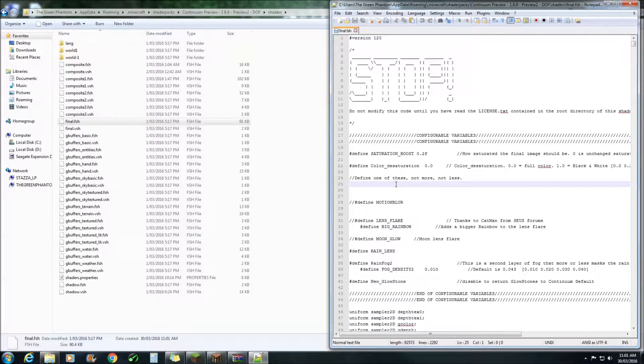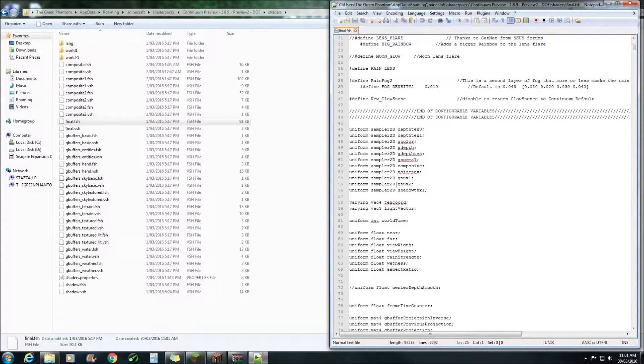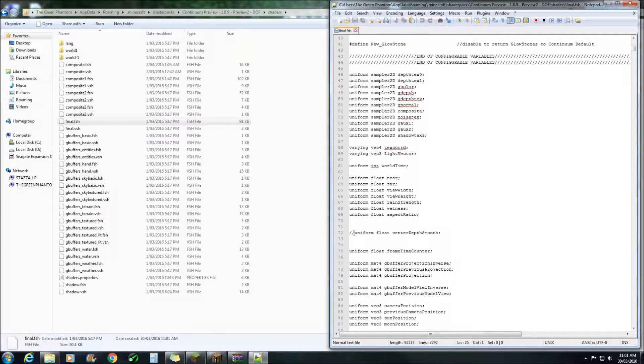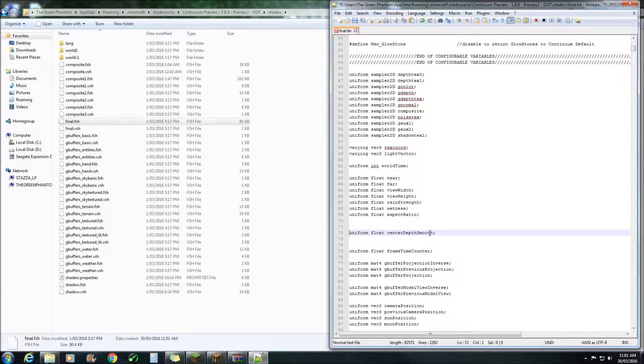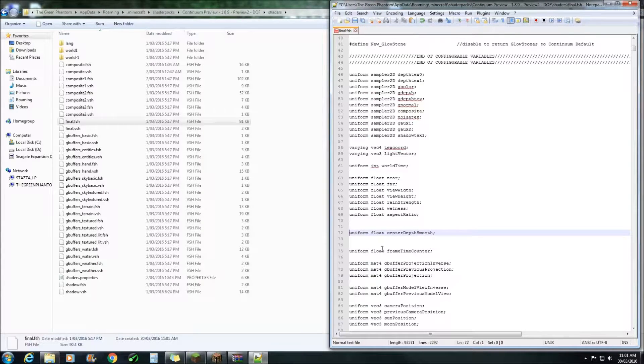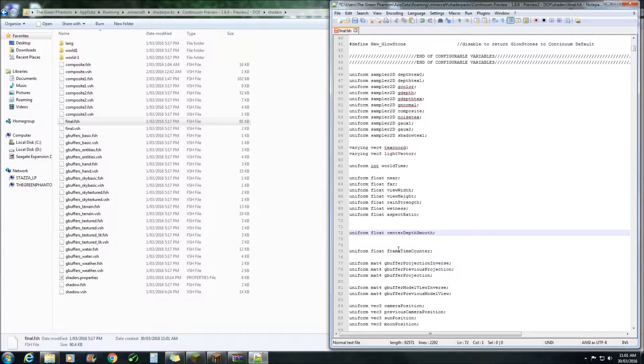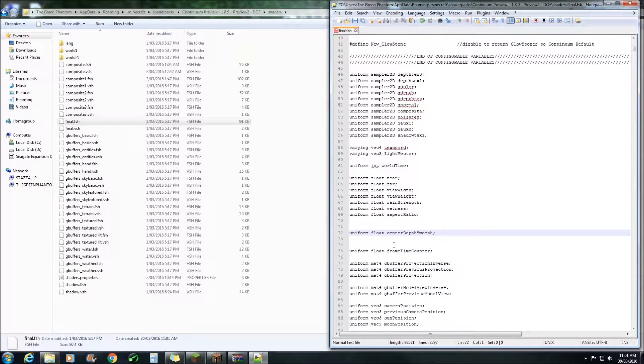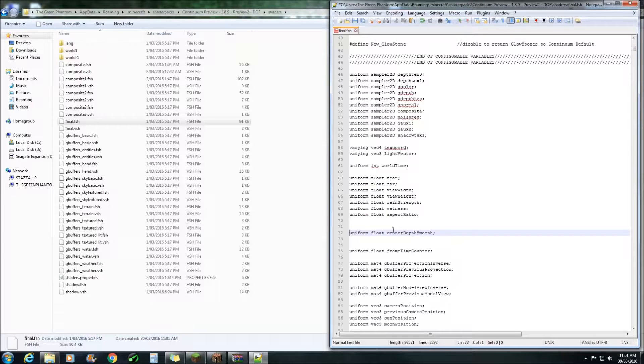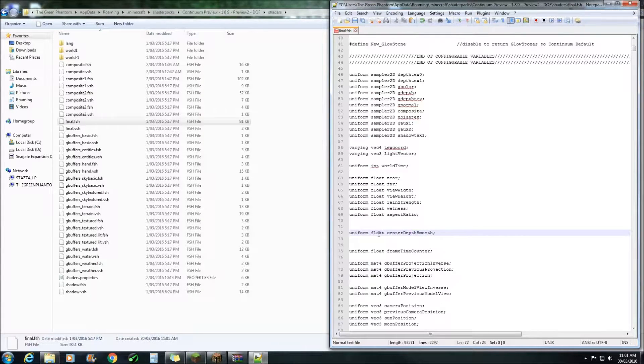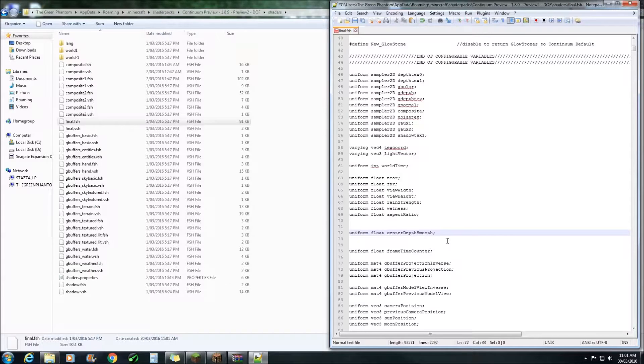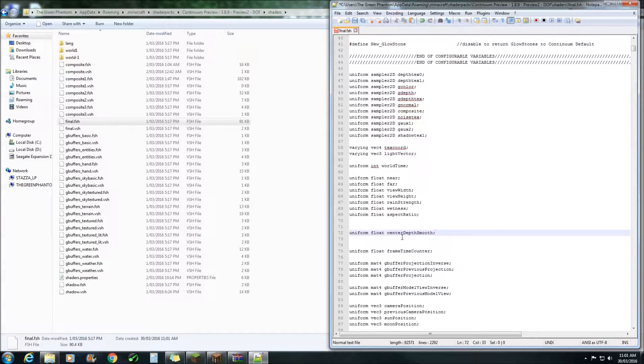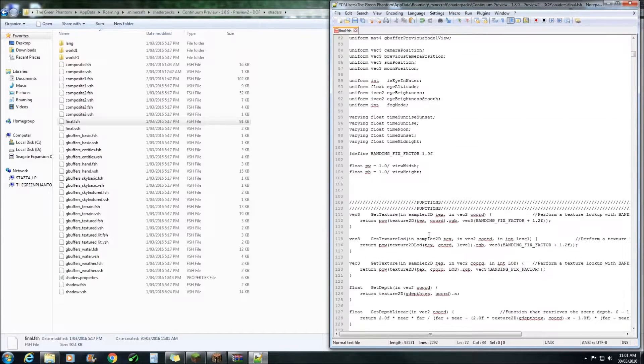Once you've done that, scroll down to line 72 and remove the two forward slashes from uniform float center depth smooth. Now this function here is to smooth out the blur over time so it's not an instant transition. This is actually the cause of the frame rate drop which is why we've disabled Depth of Field. Just having this in here actually takes off about 10 frames a second so this is why it's no longer available. But you'll need it if you want to use Depth of Field.